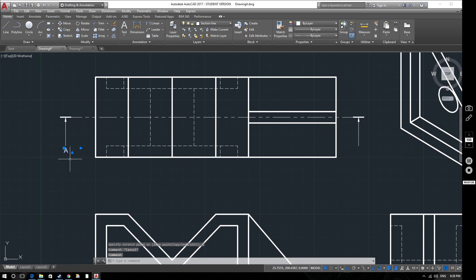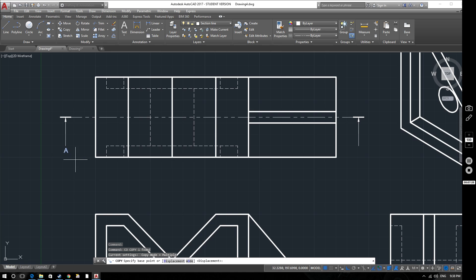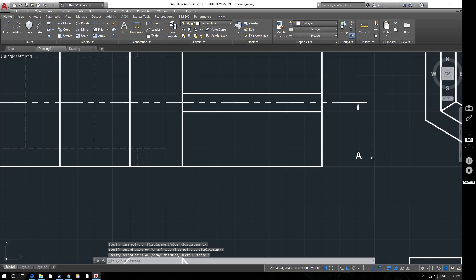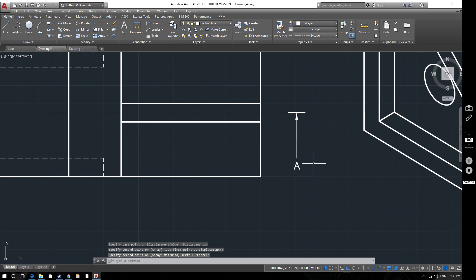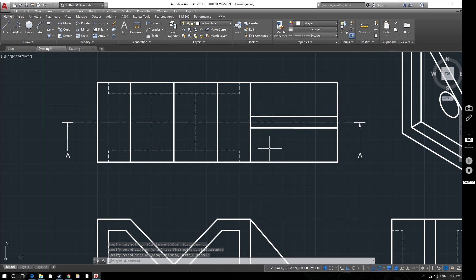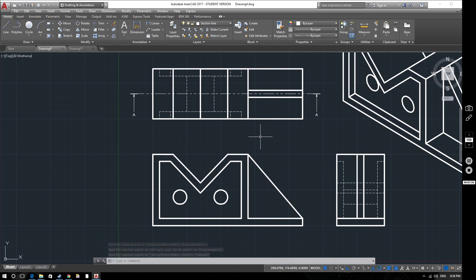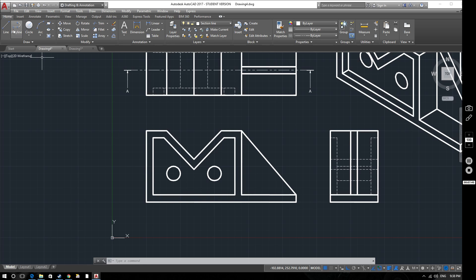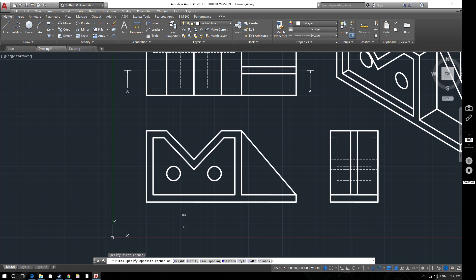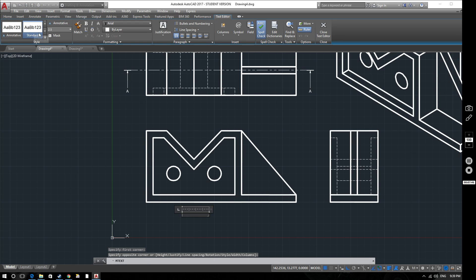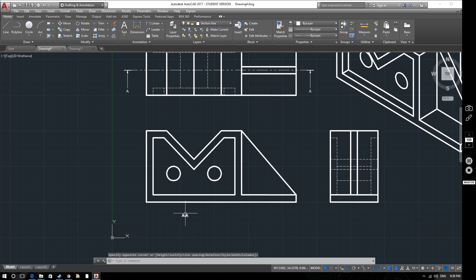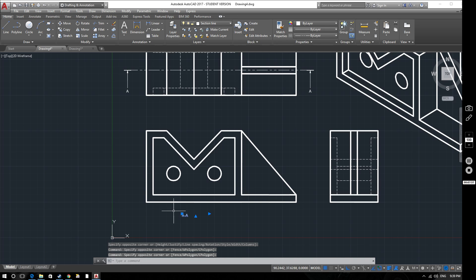Then what we'll do is just copy that using the bottom of that arrow as our base point and pop that there. So that is our AA view and then what we'll do is down here on this view we need to label this up as being AA. So we'll put in another text box. Put that in here. Again make it 4mm high and go A-A. So that tells us that's our AA view here.